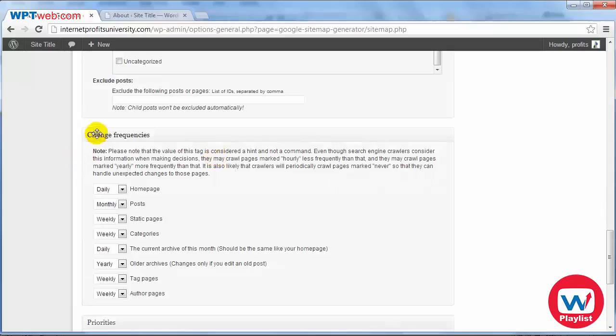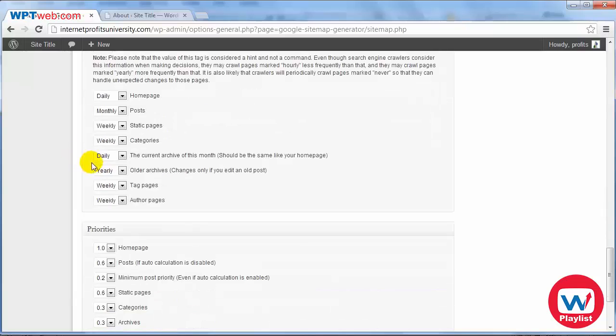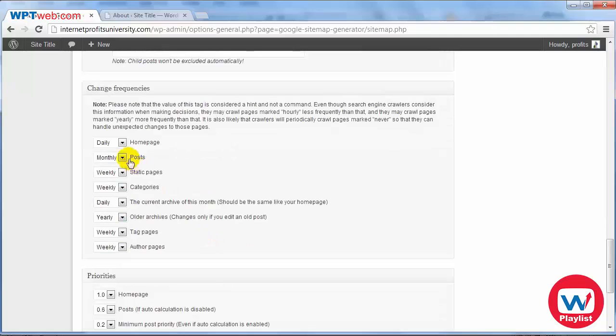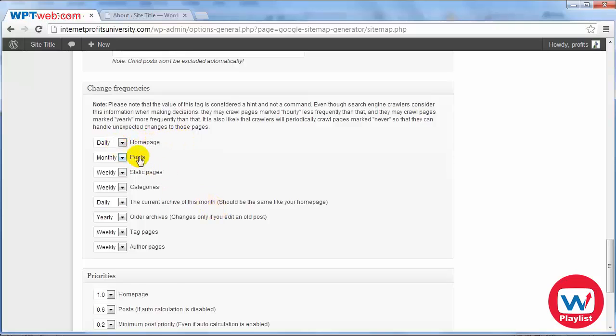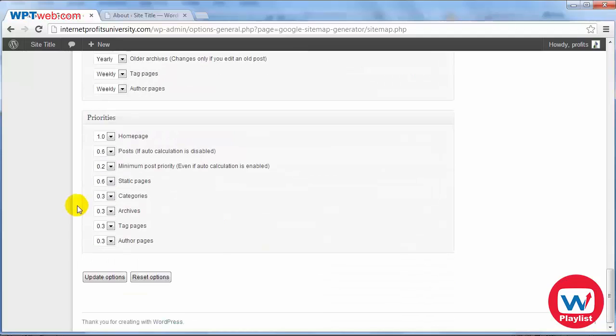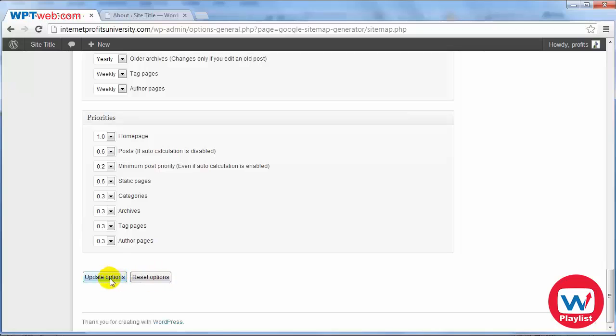This is just the frequency. For example how fast do you want to be updated so every time the home page is updated it's daily or posts or static pages, categories and so forth. And of course you got the priorities and in this case I'm going to leave it as it is.